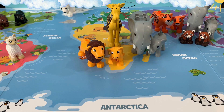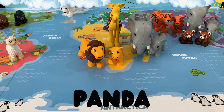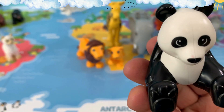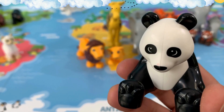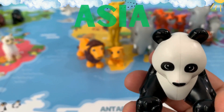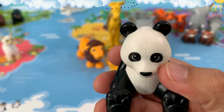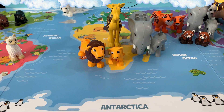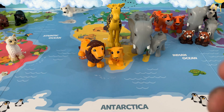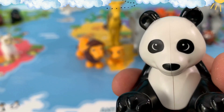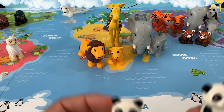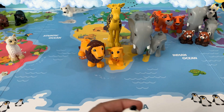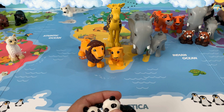Our next animal is a panda. Where do you think our panda is found? Pandas are found in Asia. Let's put them on the continent of Asia. And I have three more pandas with me — a mommy panda and two baby pandas. Let's put them together next to each other.